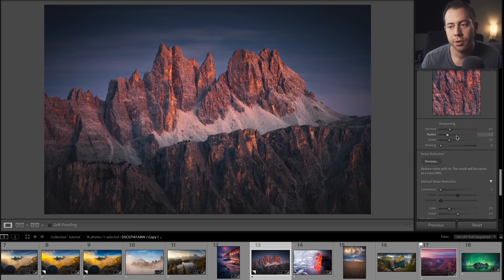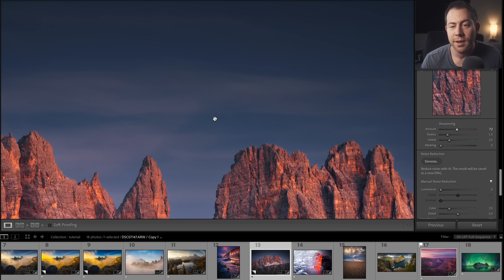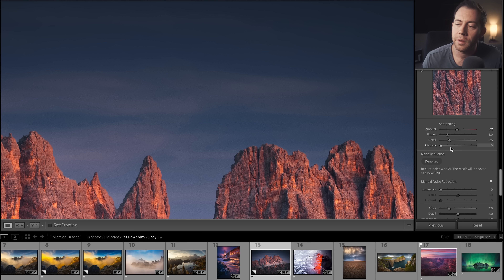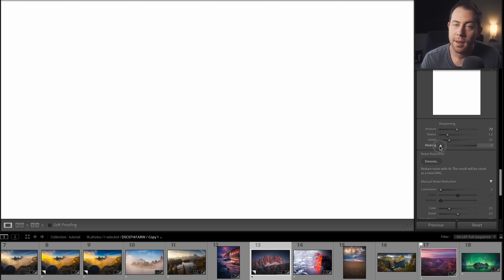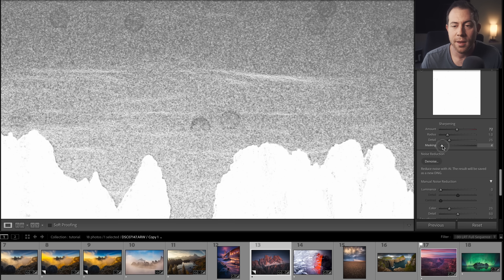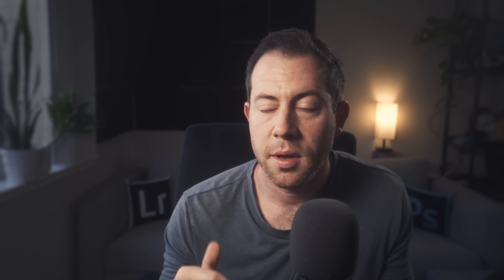Tool number two has to do with sharpening. Lightroom by default auto-sharpens your picture to about 40, which is usually pretty good. You can take that down or bring it up to further sharpen the image. The problem is this doesn't account for areas you don't want sharpened, such as the sky — sharpening those pixels only increases grain and noise. So we can use the masking tool. If you want to visualize it, click Alt on Mac or Option on PC: everything in white will be sharpened, everything in black is left alone. Now we're only targeting the mountains, which gives a much cleaner result.